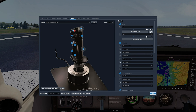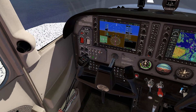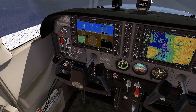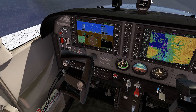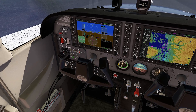Okay pilots, that's all for now. I'm looking forward to the next video, which will be about how to set your Honeycomb Alpha and Bravo controllers.